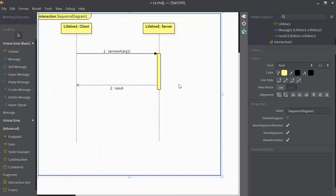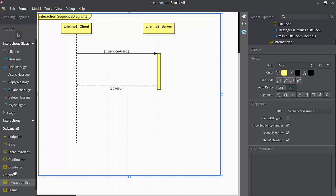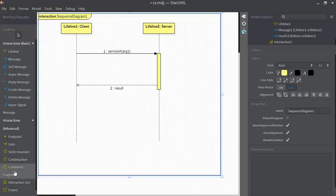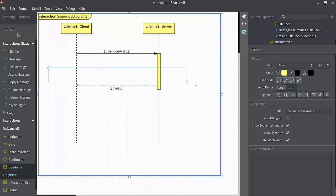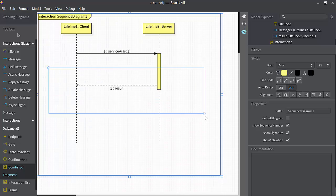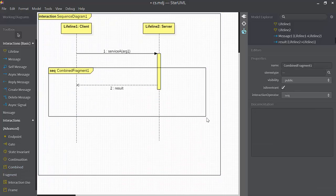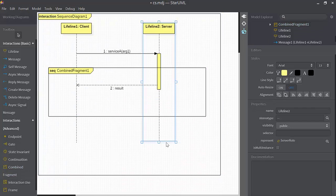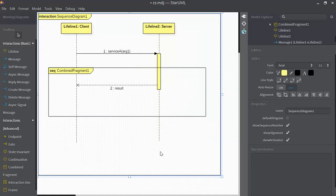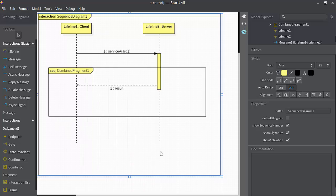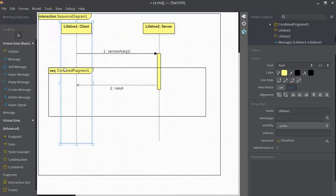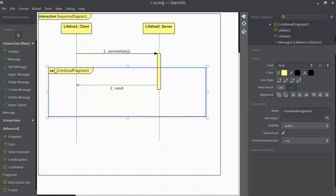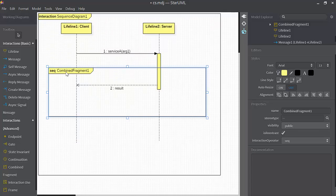Next, I'm going to demonstrate how combined fragments work, so I'll select combined fragment. Combined fragments allow us to specify some small amount of control logic inside of a sequence diagram. There are several kinds of combined fragments, so I'll select combined fragment.